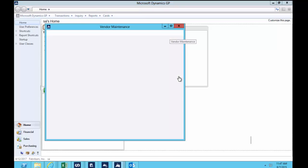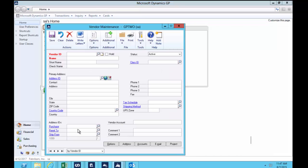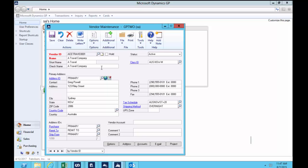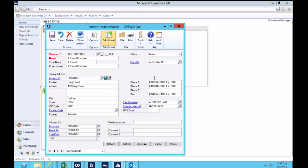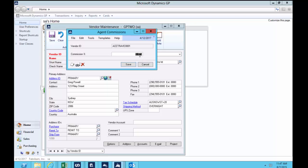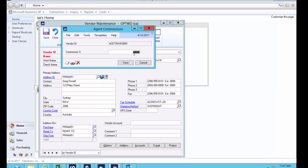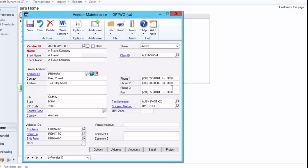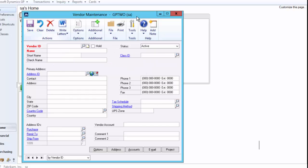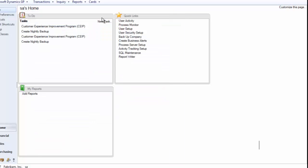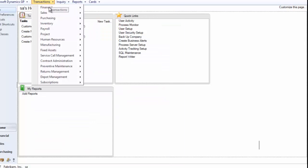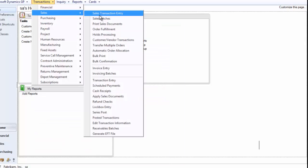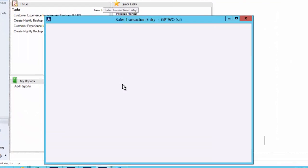So firstly against the vendor, we stored the agent commission. So how much commission does each agent get paid? So Ace Travel here in our setup will get paid 20%. So now any sale we assign them to will have that 20% connected.